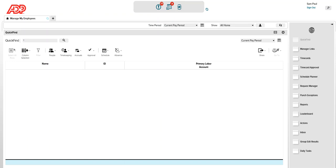Hello friends and fellow Cronites. Welcome to my channel Cronos Guru. Today we're going to talk about the navigation of a manager within the Cronos application.